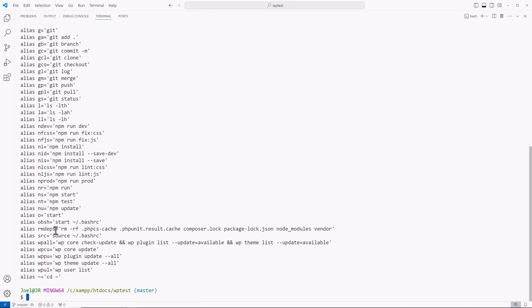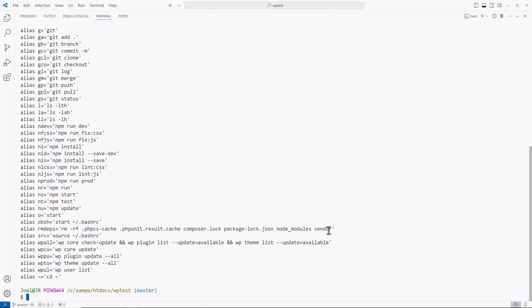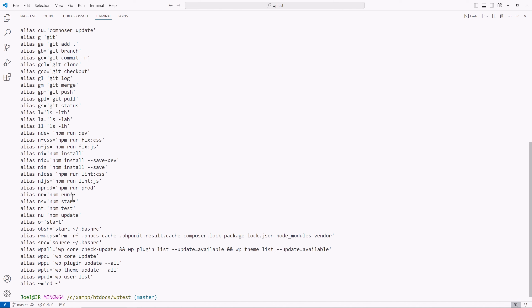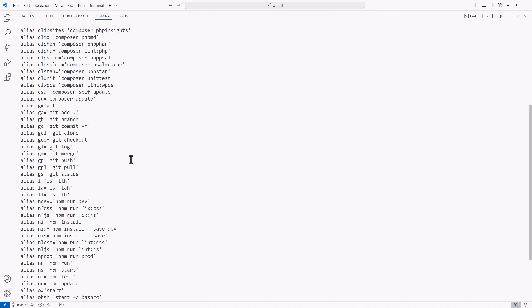And then over here, I have a remove dependencies. And this is if I want to quickly clean up a project. So what I do is instead of having to type out remove space dash RF and then the PHP CS cache and the PHP unit result cache to compose the lock package lock, node modules and vendor folders. Instead of having to type that all out, I just type out RM DEPS.